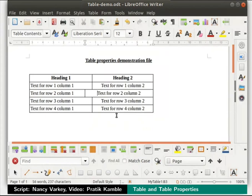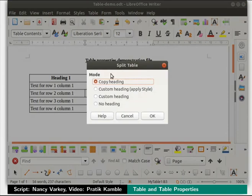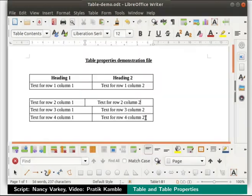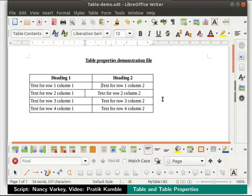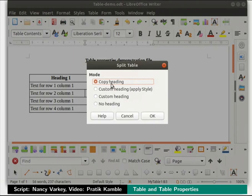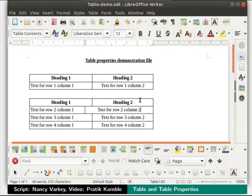Once again, click inside this cell in column 2 and row 3. We can even split the table into 2 by clicking on the split table icon in the table toolbar. The dialog box that opens shows some options. I will choose no heading and click on the OK button — the table is split into 2 tables. Press Ctrl plus Z keys to undo this action. Click on the split table icon again, choose the copy heading option and click OK. The table is split into 2 tables with the same column headings.